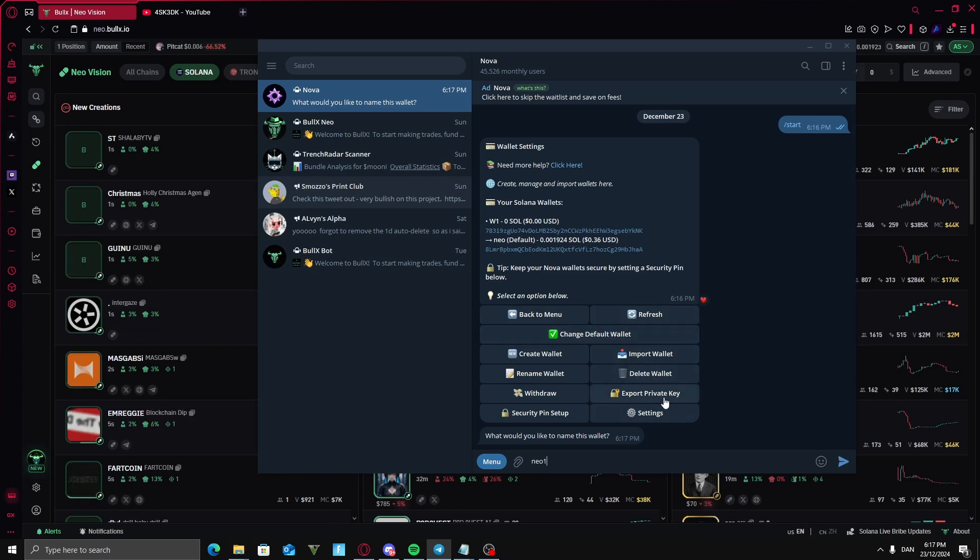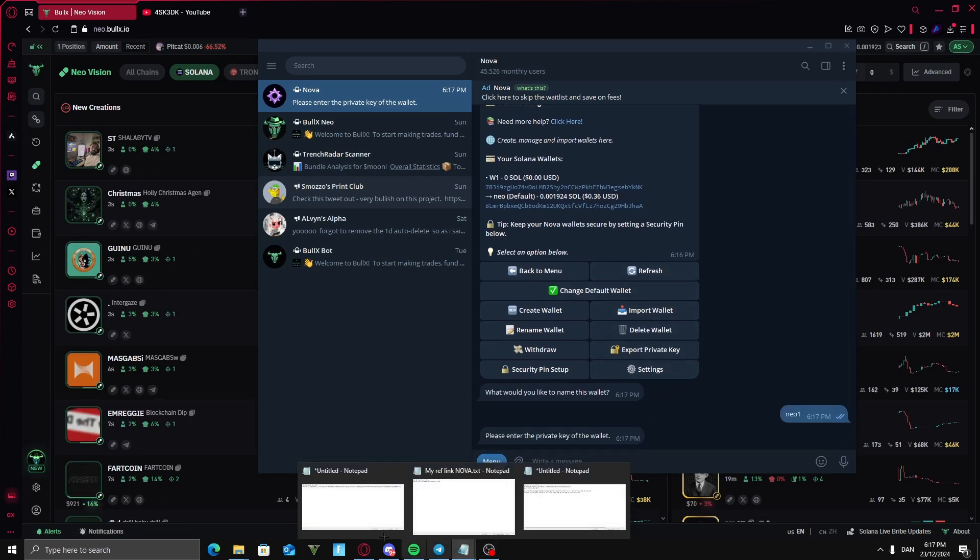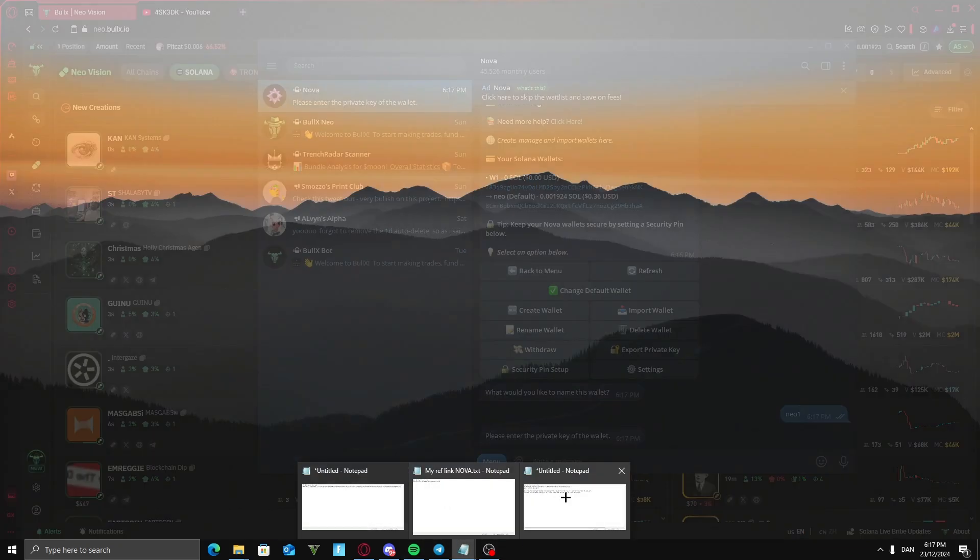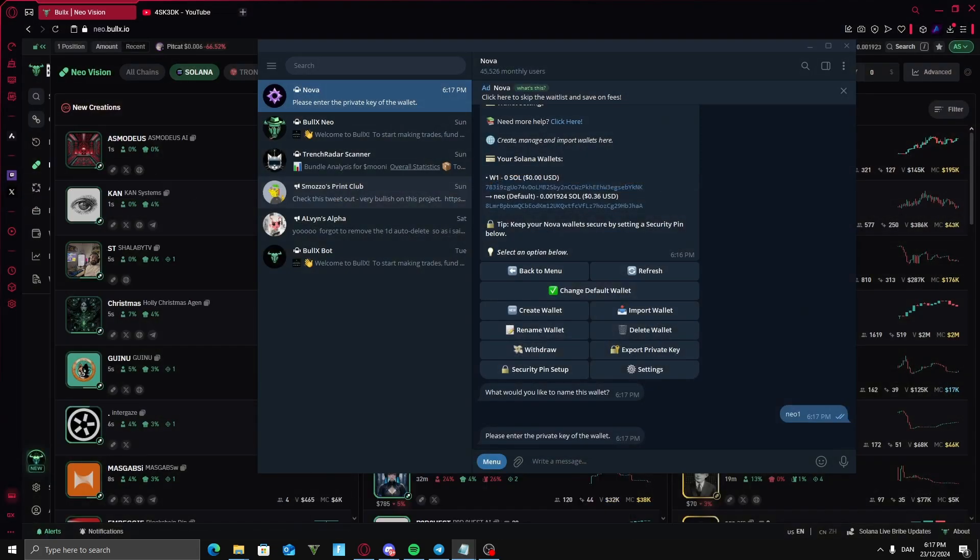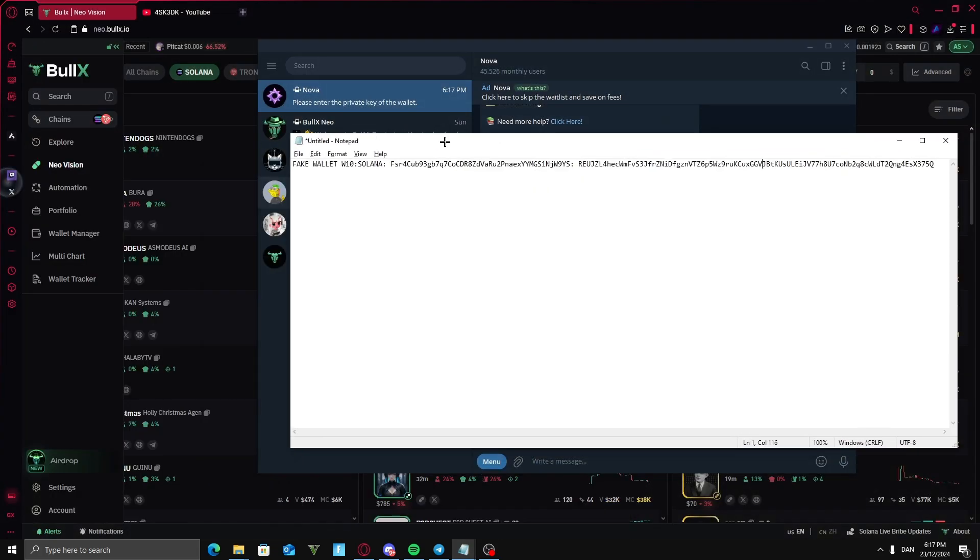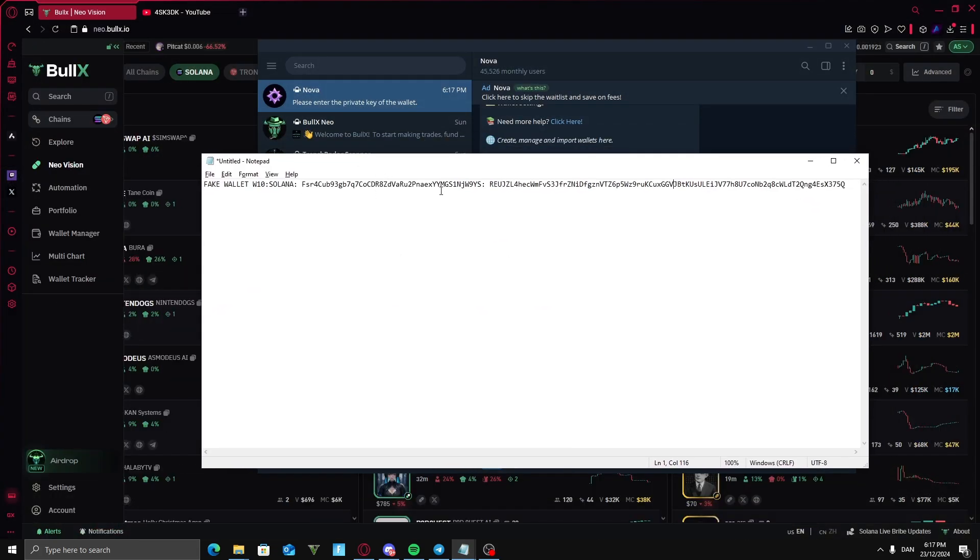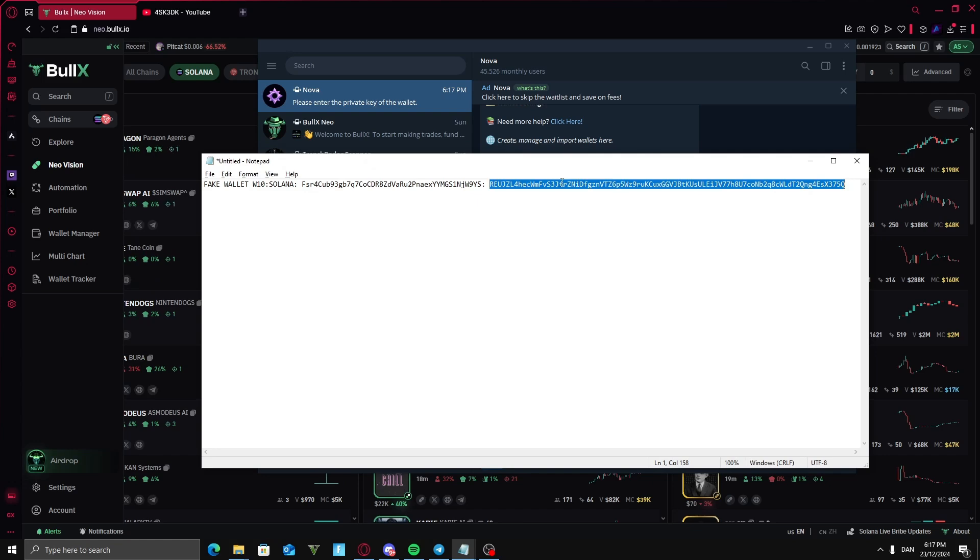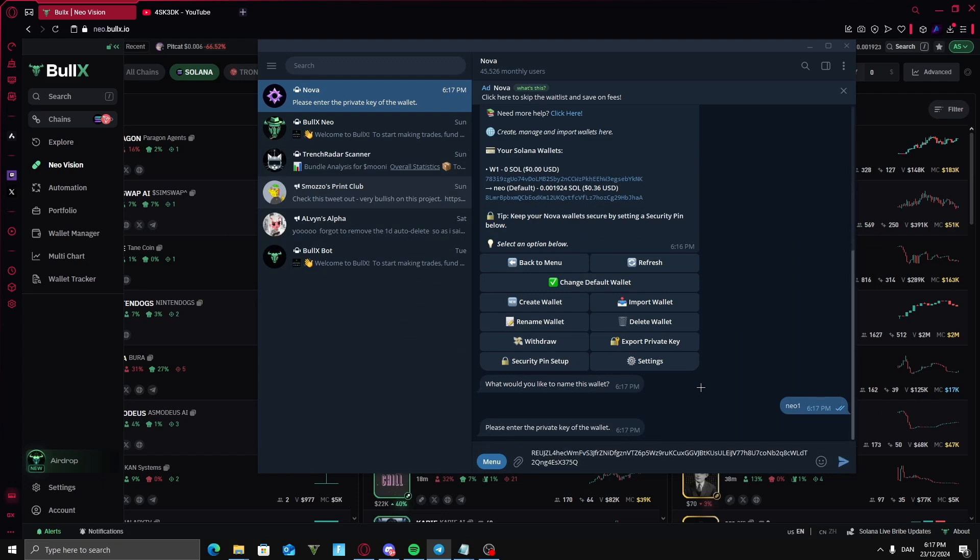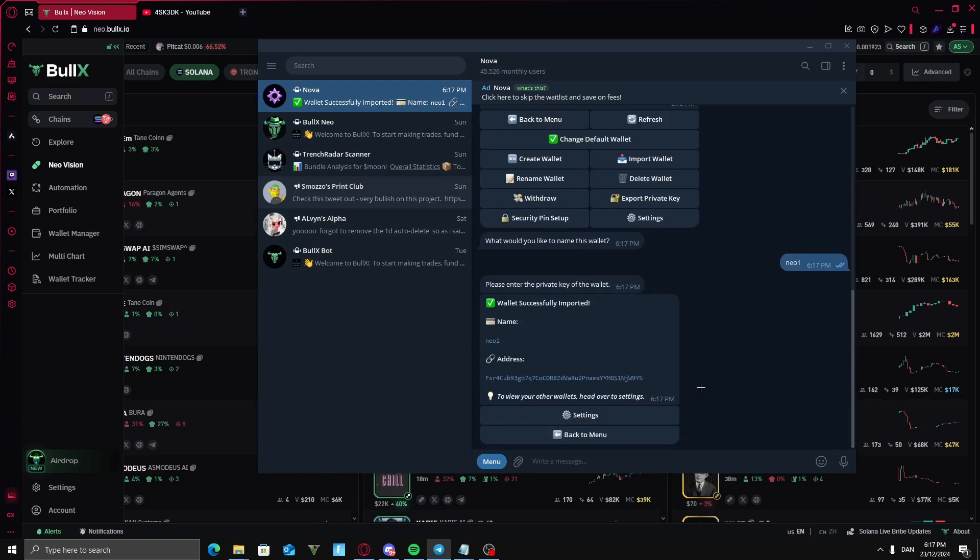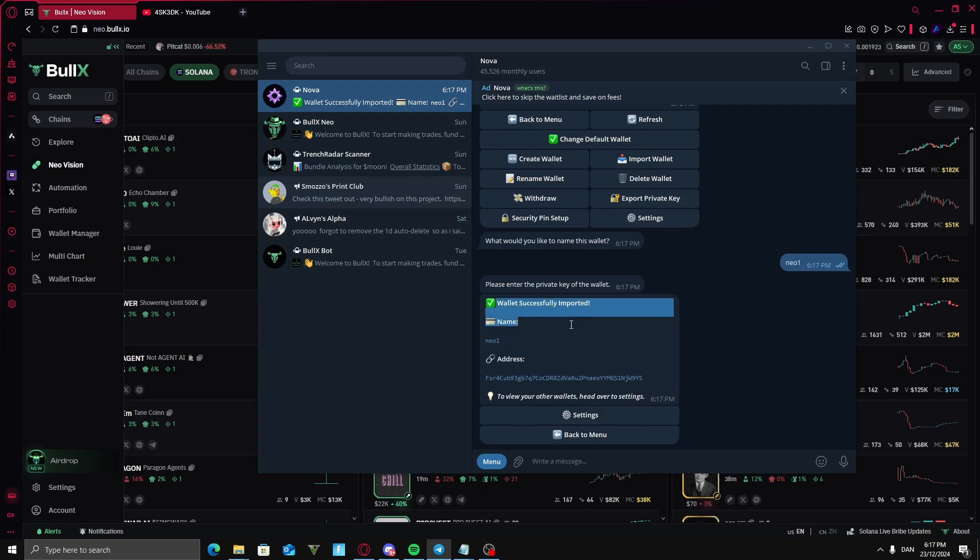I'm going to type in Neo1 and take my wallet. This is not my real wallet but just something that I just made right now. Now I'm going to copy the private key and enter it here. And now my wallet is successfully imported.